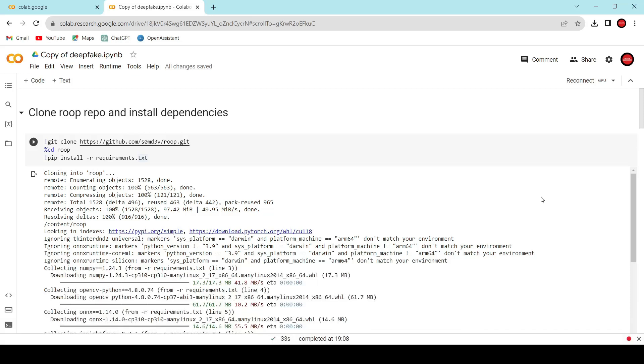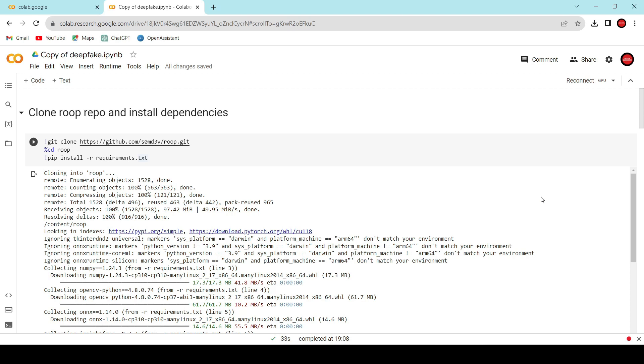The first step is to click the link provided in the video description. This link will take you directly to the notebook we'll be using. Once you're in the notebook, the very first thing we need to do is connect it to a GPU. We'll be working with deep learning models that require GPU acceleration. Simply click on the connect button and the notebook will establish the connection.